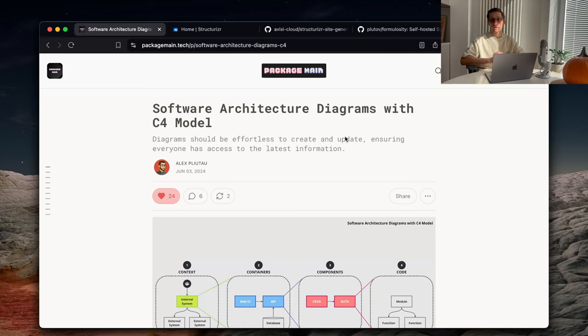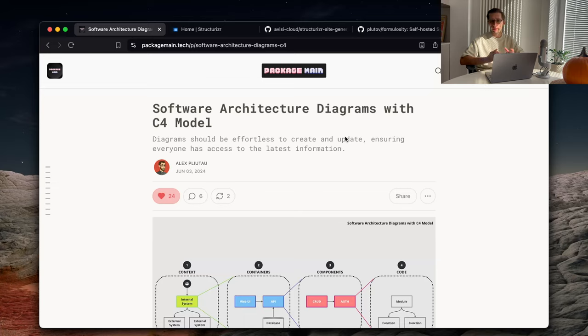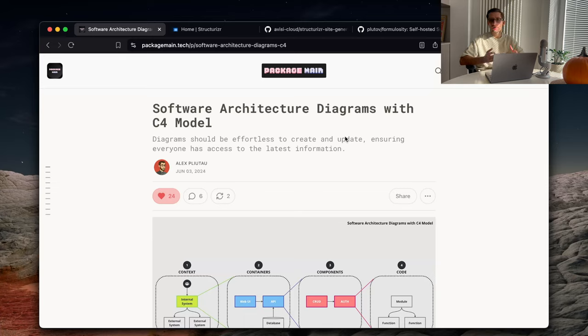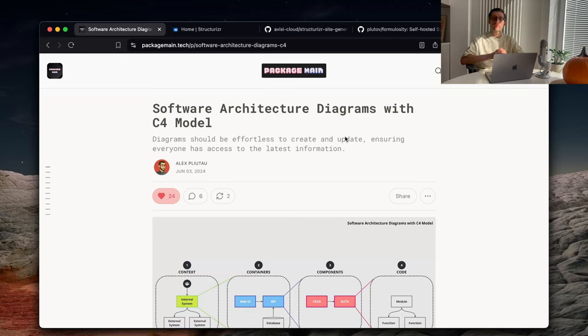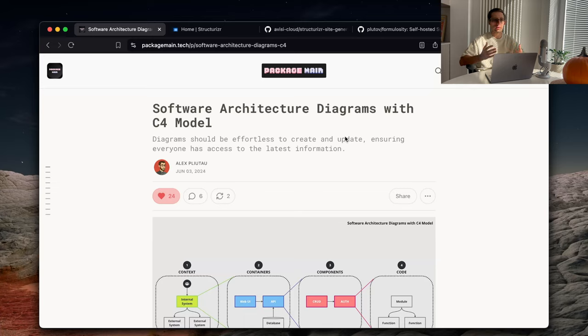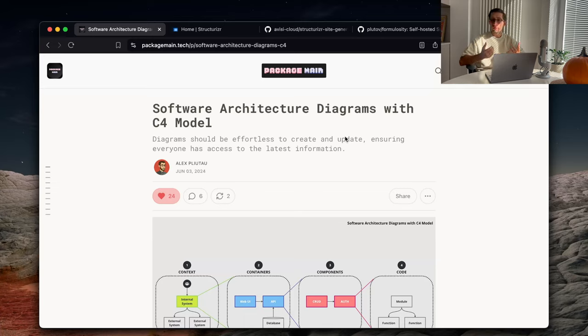And actually, already some time ago, we published an article on our PackageMain.tech newsletter talking about C4 model, about Structurizr. So we won't go much into the theory, but rather focus on hands-on task of creating those diagrams using the Structurizr DSL, rendering those diagrams, and maybe automating them.